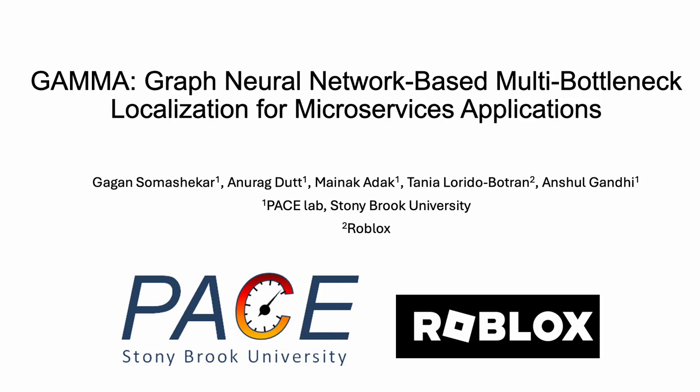This is the promotional video for our work, GAMA: Graph Neural Network based multi-bottleneck localization for microservices applications. This work was done in collaboration between PaceLab and Roblox.